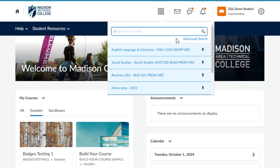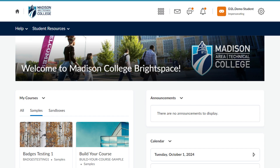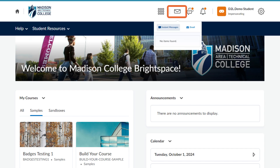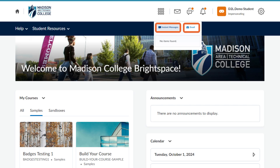You will see additional icons for communications, notifications, and personal settings next to the course selector. The envelope icon is where you will find message alerts. In addition to receiving messages, you can also choose either instant messages or email if you would like to compose and send a message.